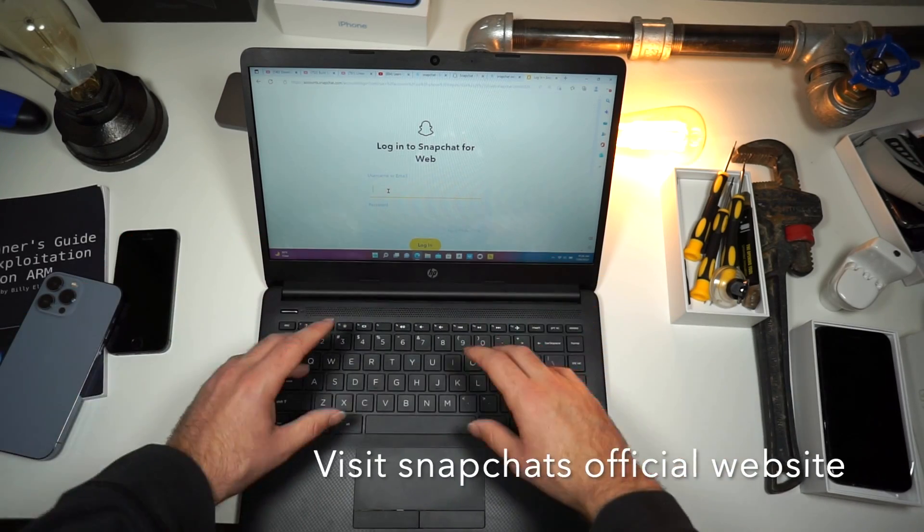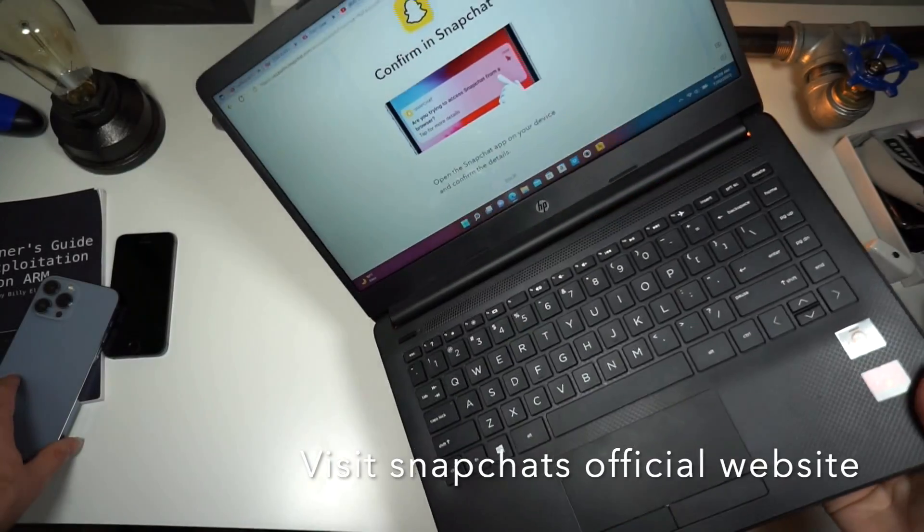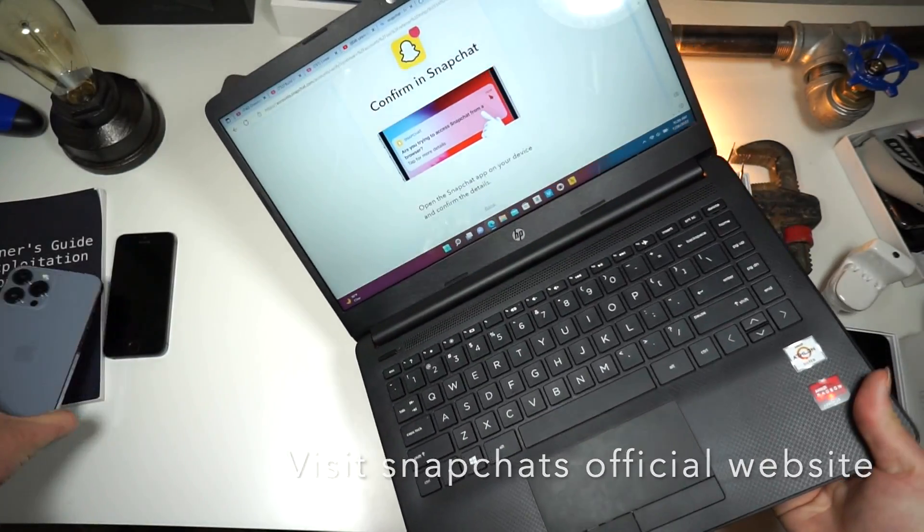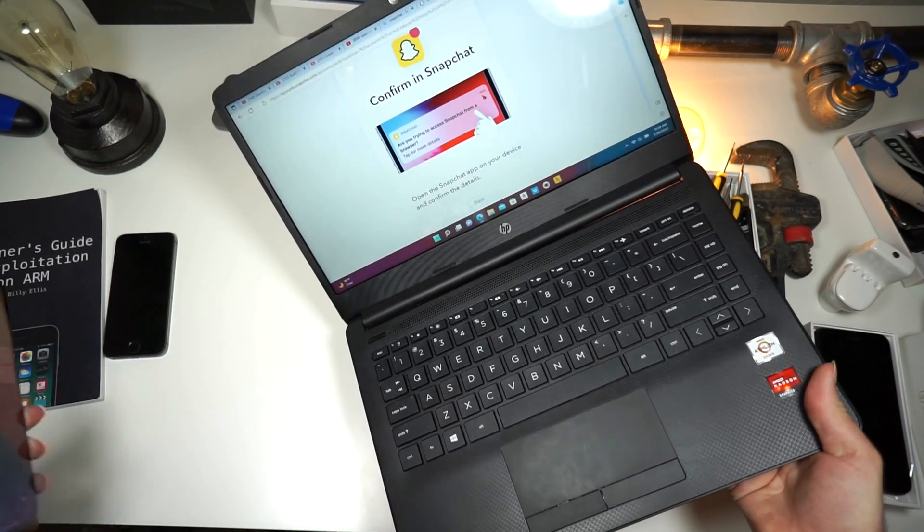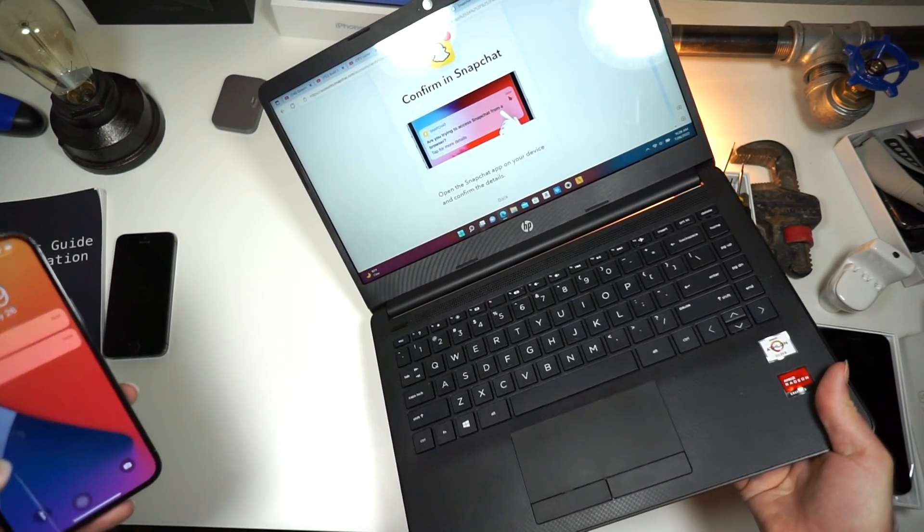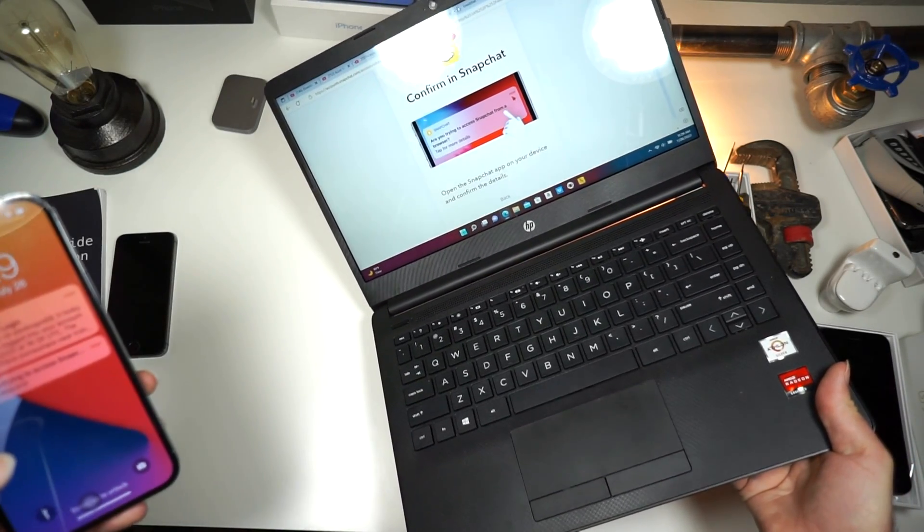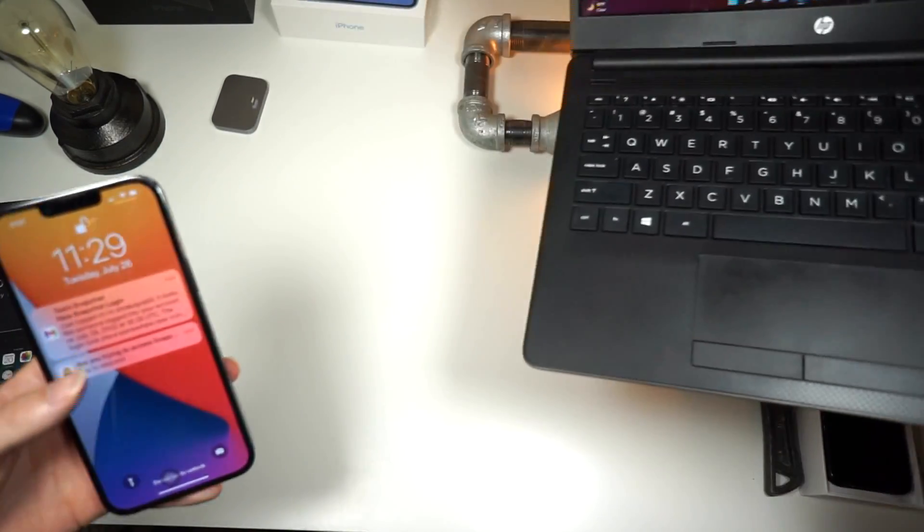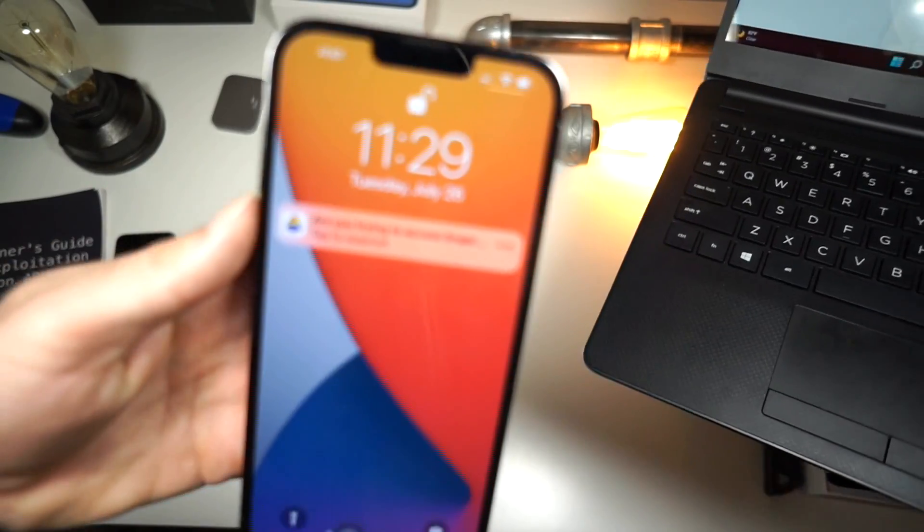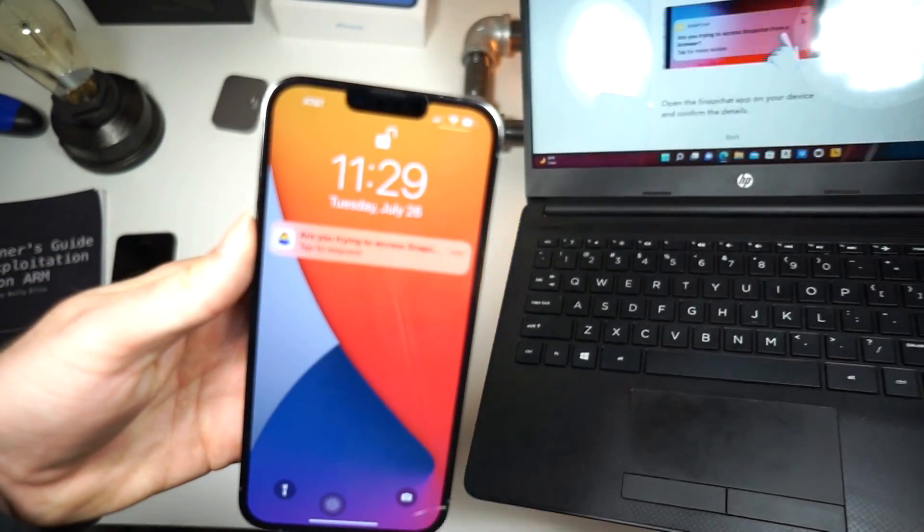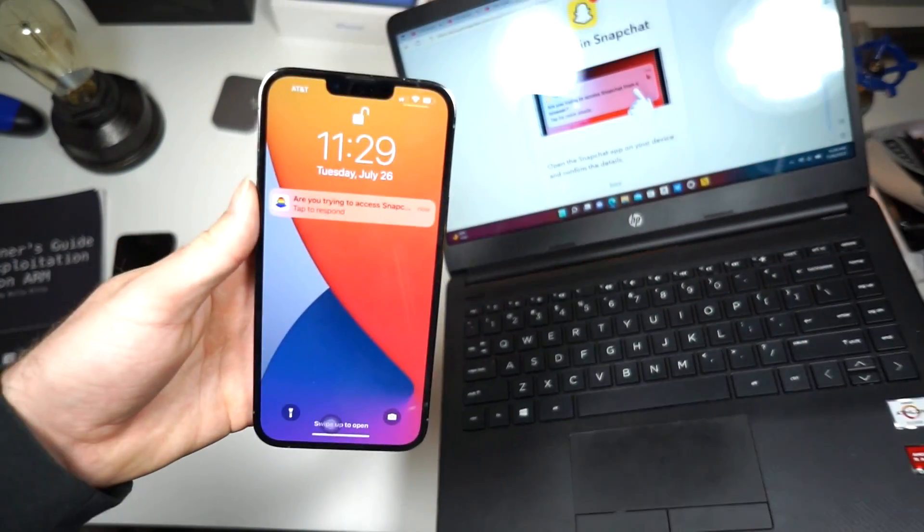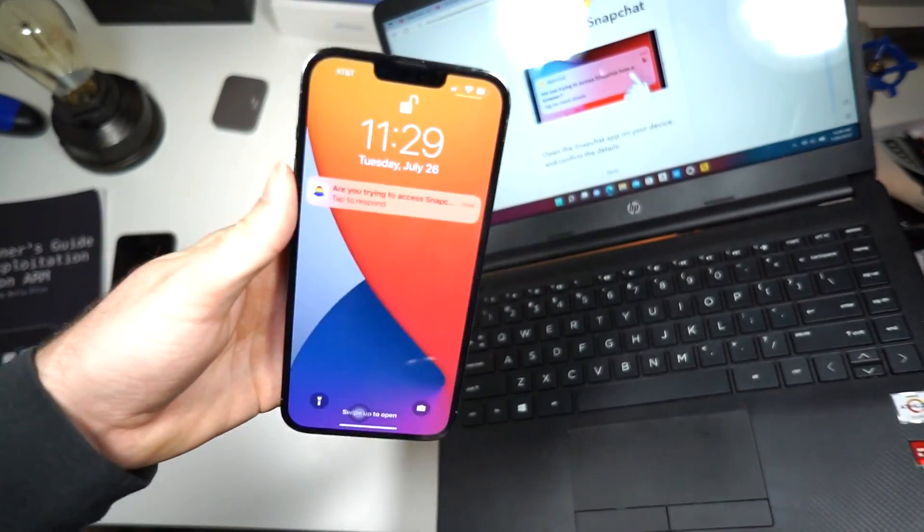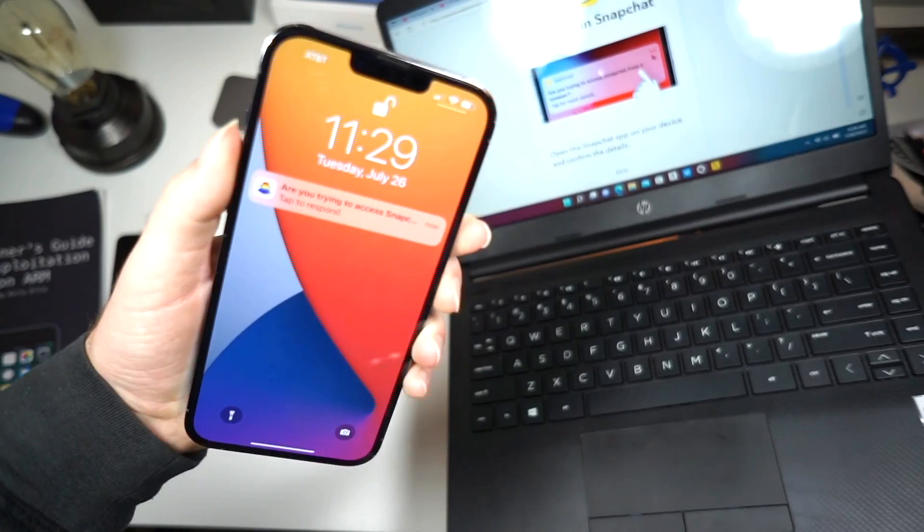You're going to want to log in. Okay, so once you've logged in, you're going to see a screen like this. And what's going to happen is you're going to get a notification on your phone telling you to tap to respond.